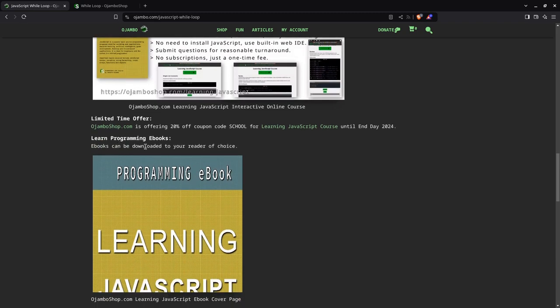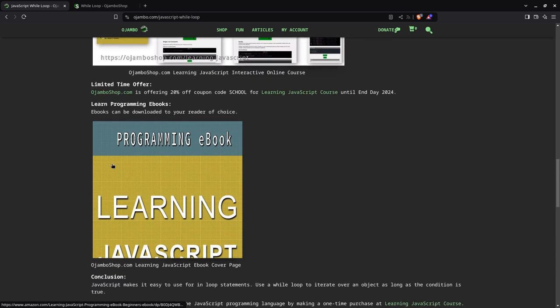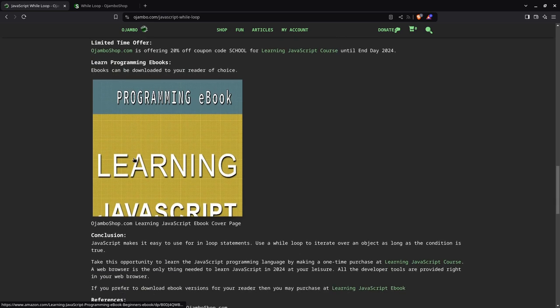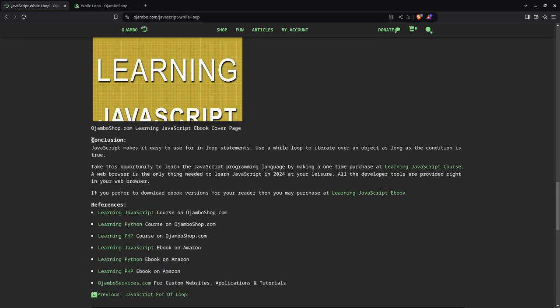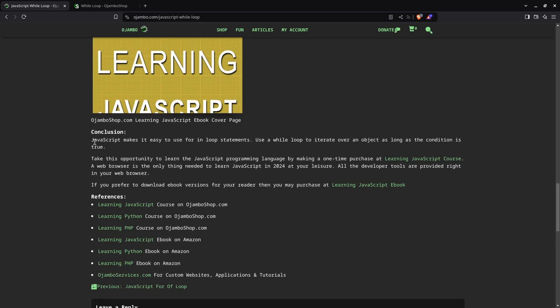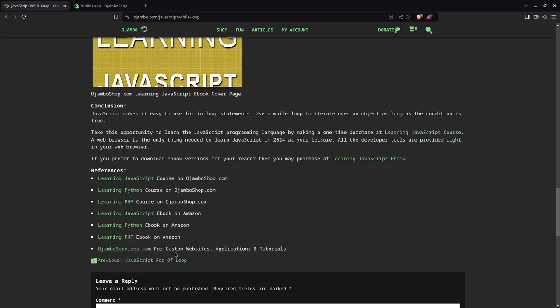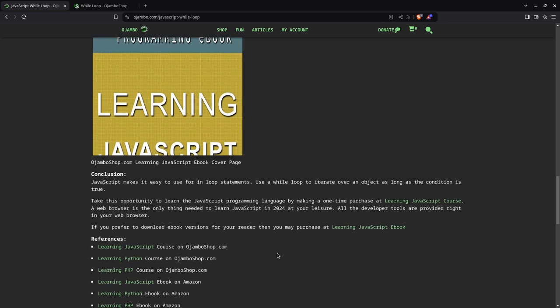And also if you want the e-book for your reader, you can get just the book version or the e-book version from Amazon.com. Just search for Adobe Jambo. Again, the links will be in the description. Make sure you subscribe for more frequent videos and tutorials. And here's the links again and the references of the learning JavaScript course on ojamboshop.com, learning JavaScript e-book on Amazon. And also if you prefer one-on-one tutorials, you can go to jamboservices.com for custom websites, applications and tutorials.